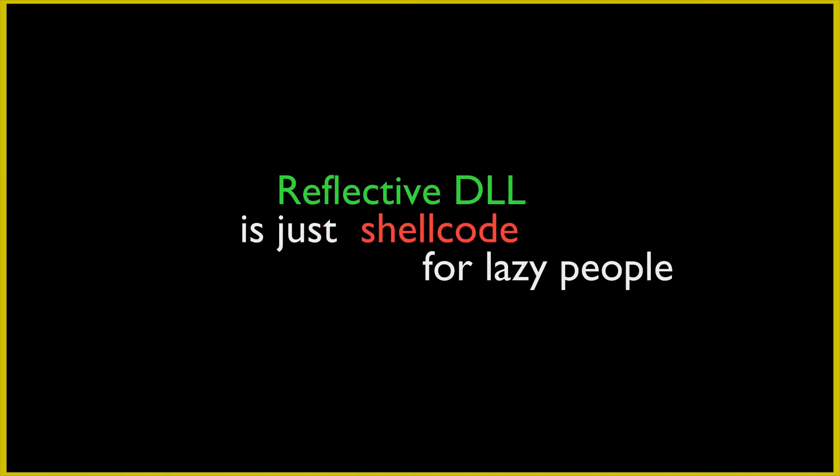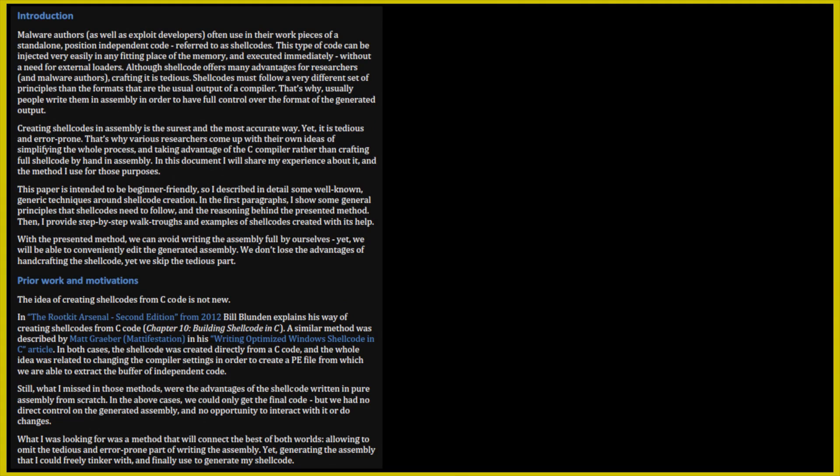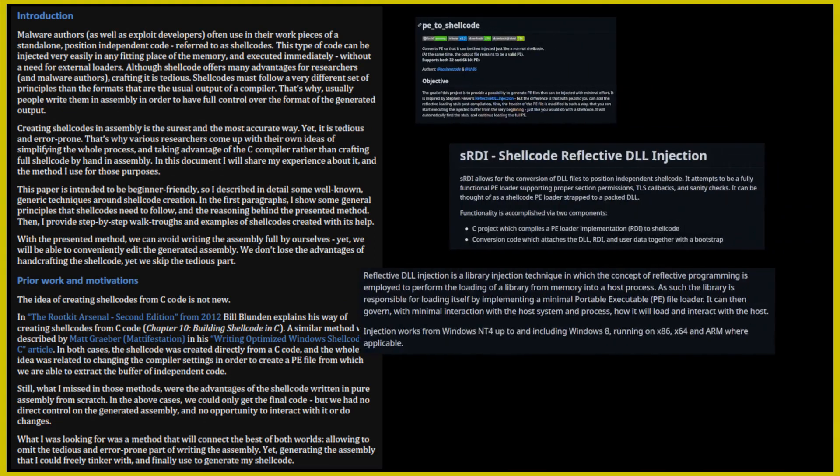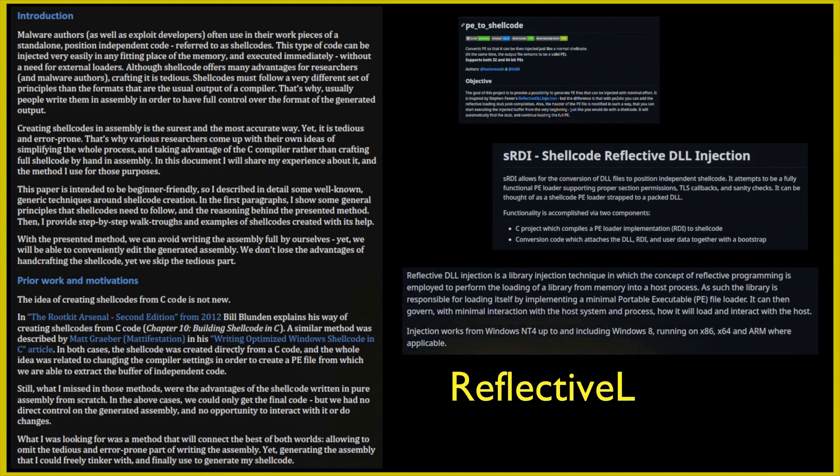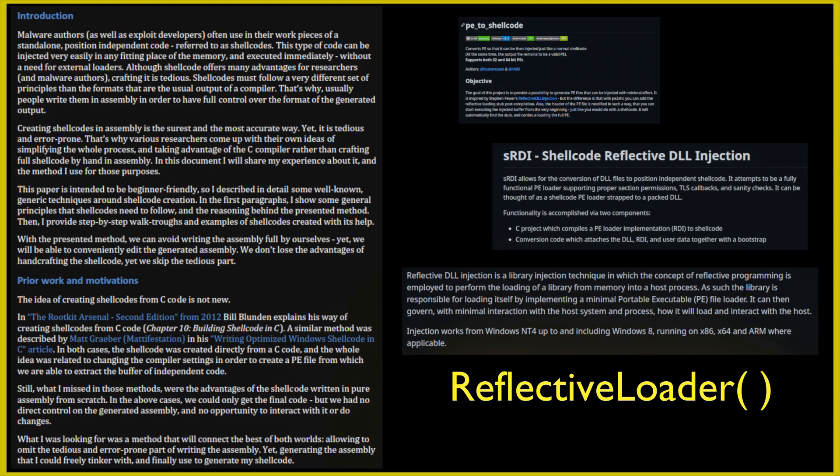Reflective DLL is just shellcode for lazy people. Why bother to rewrite all your code to be position independent when you can just write one function that's going to resolve your portable executable, preserving all the offsets to structures, functions, and libraries?